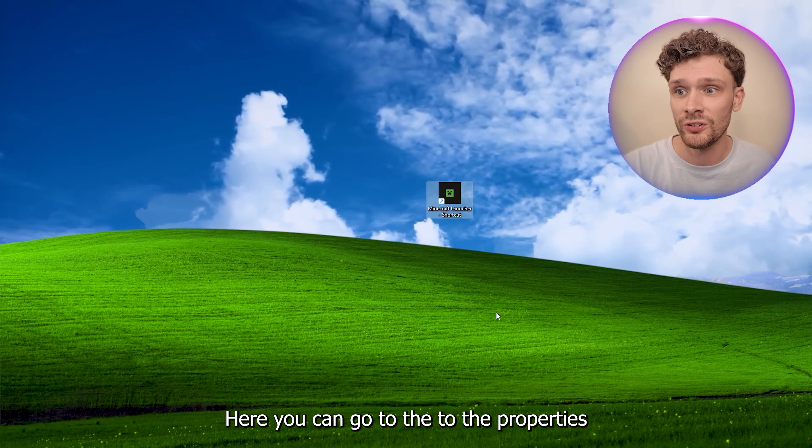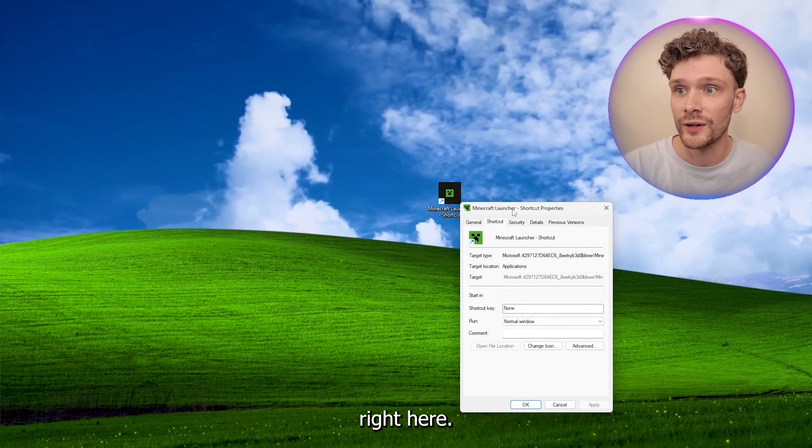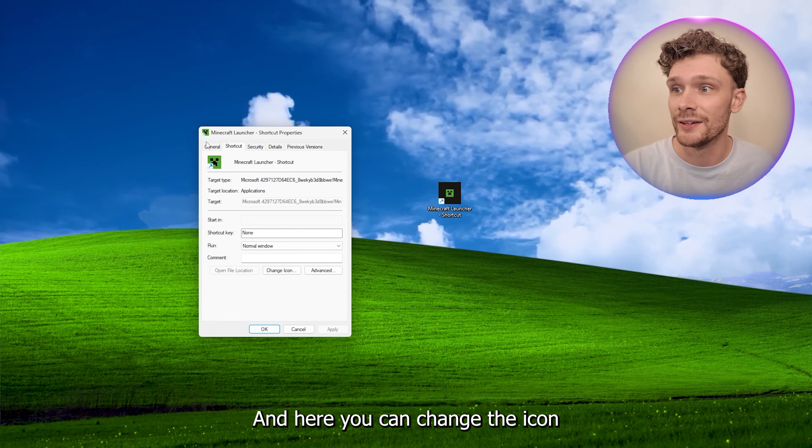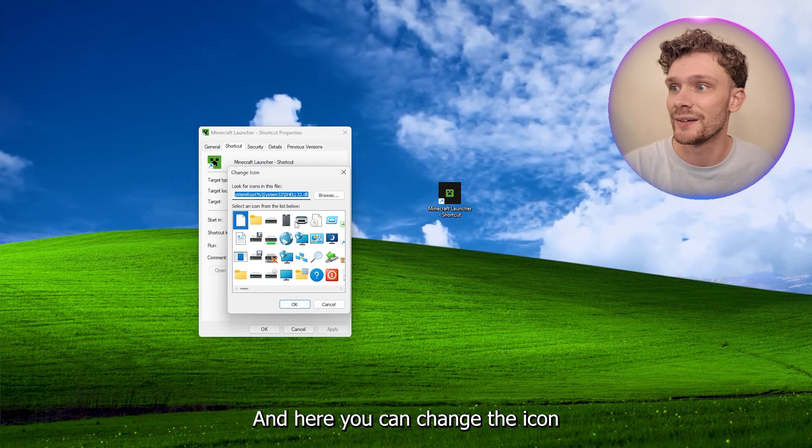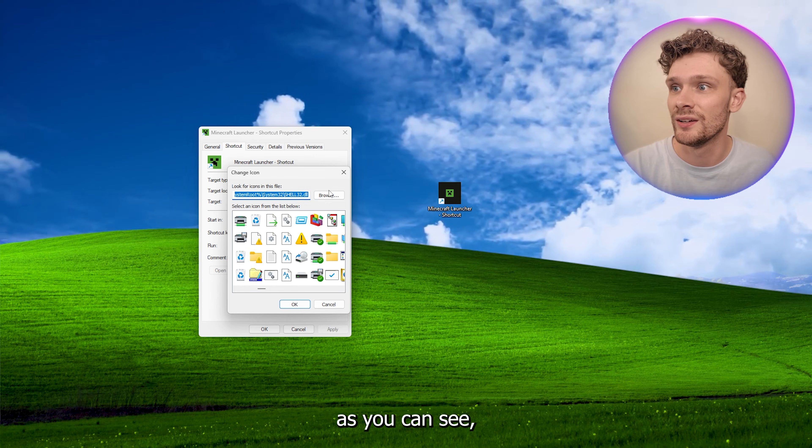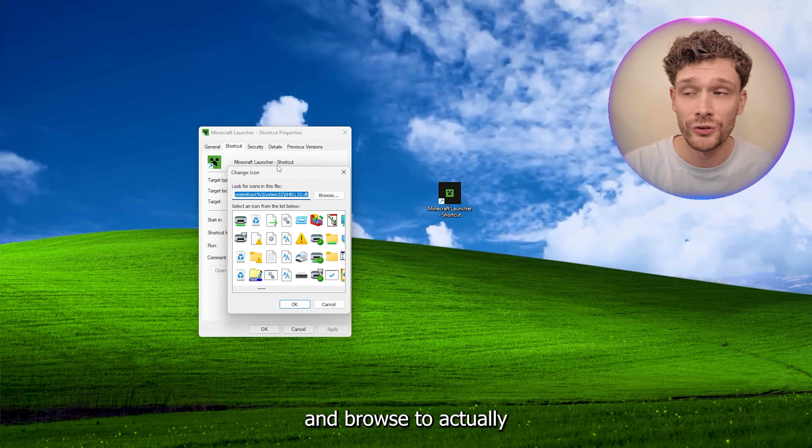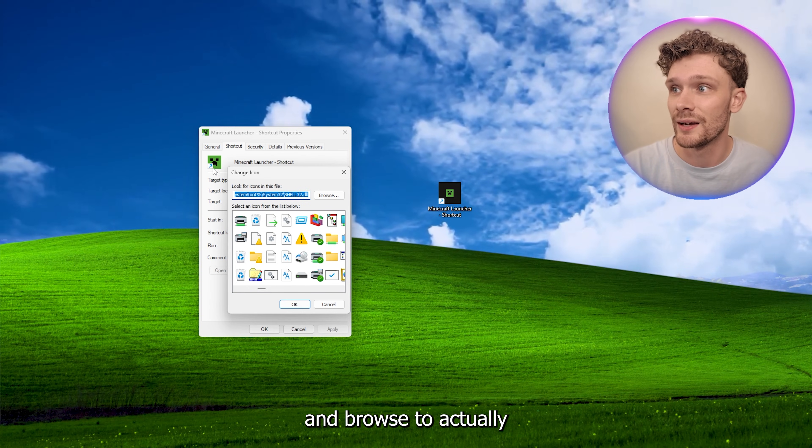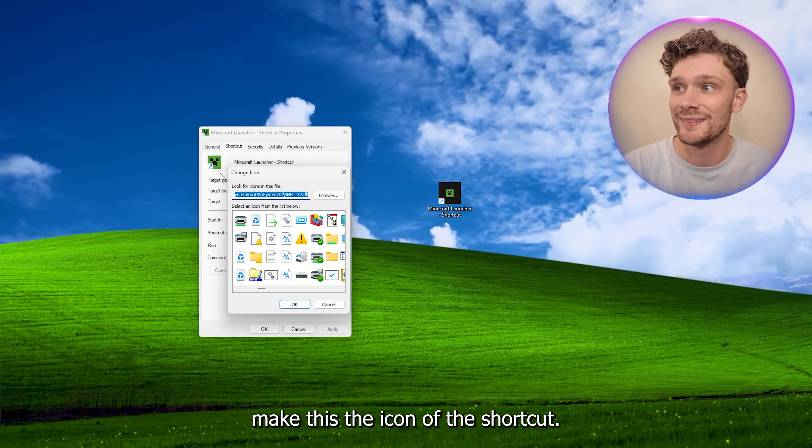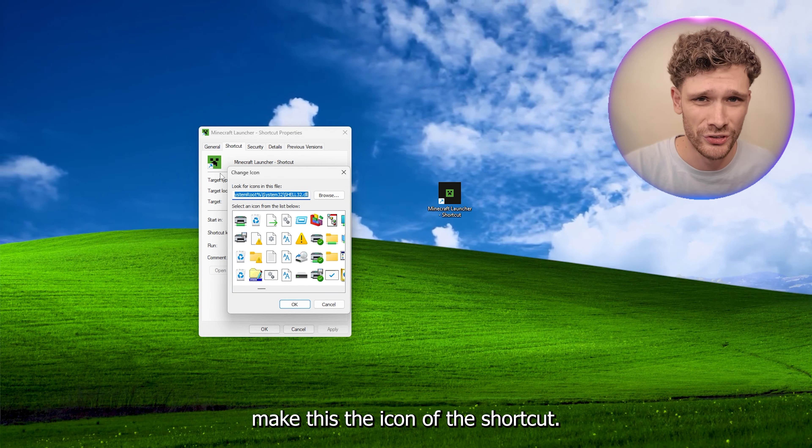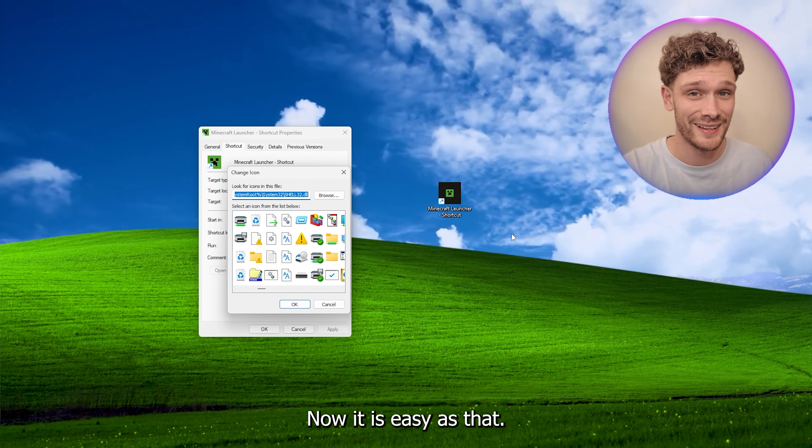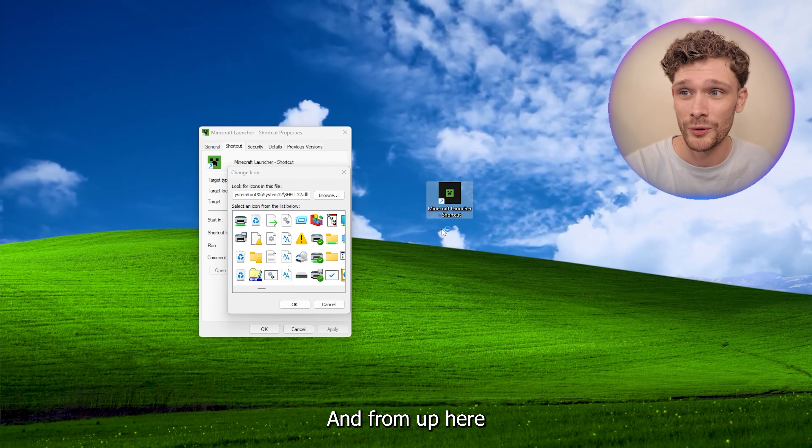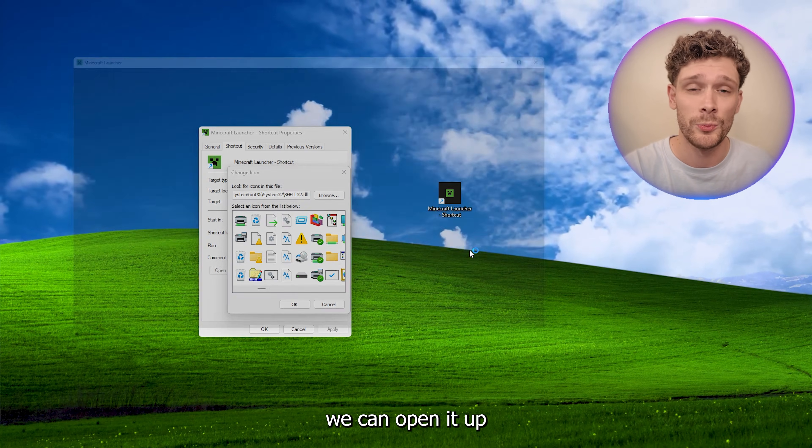And here you can change the icon as you can see and browse to actually make this the icon of the shortcuts. Now it is easy as that, and from out here we can open it up.